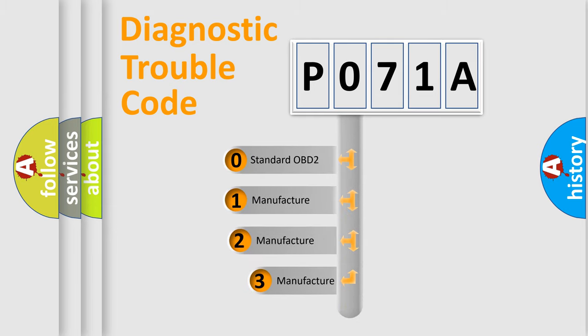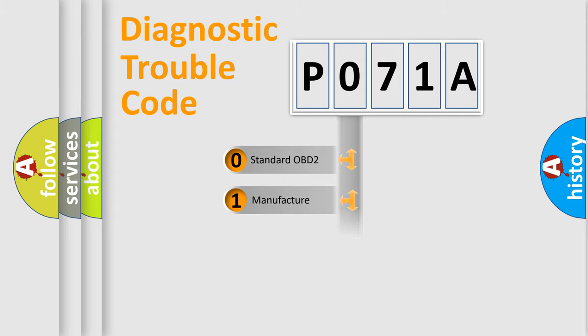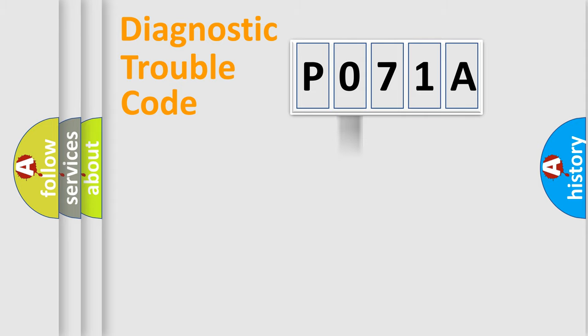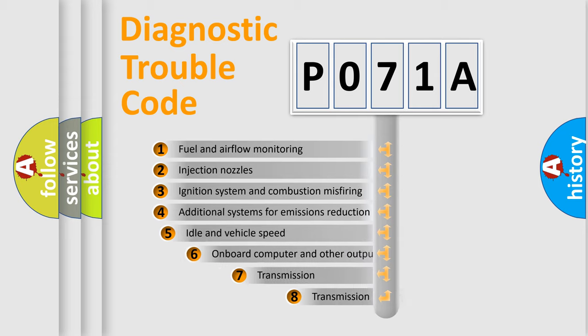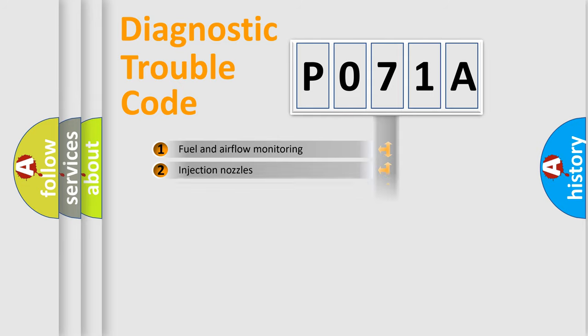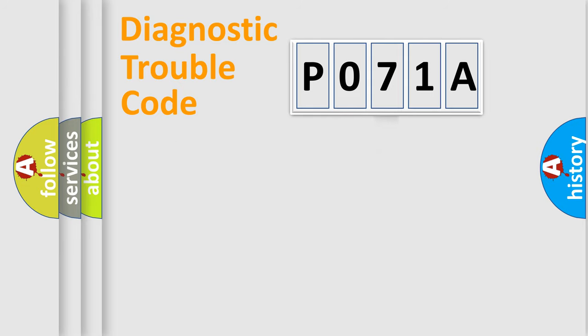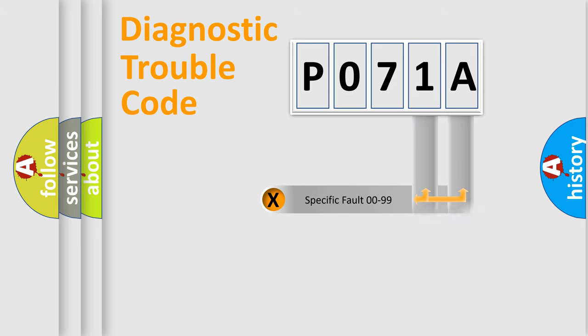If the second character is expressed as zero, it is a standardized error. In the case of numbers 1, 2, 3, it is a car-specific error. The third character specifies a subset of errors. The distribution shown is valid only for the standardized DTC code. Only the last two characters define the specific fault of the group.